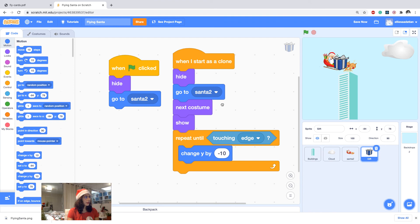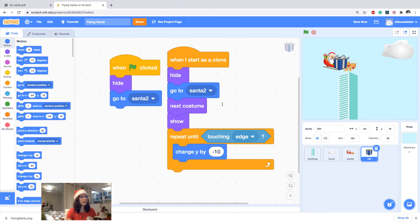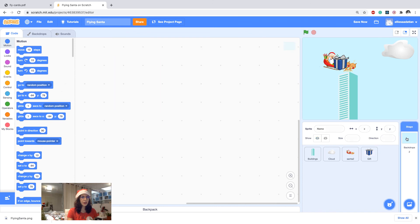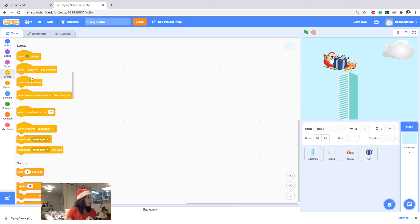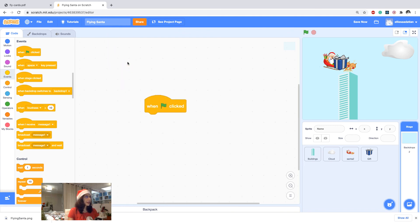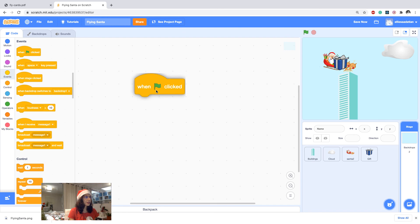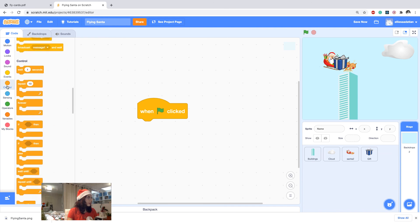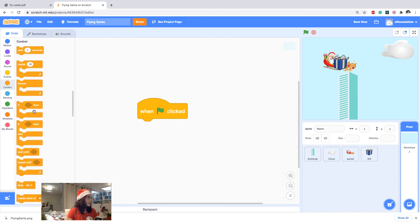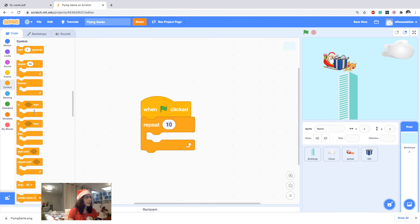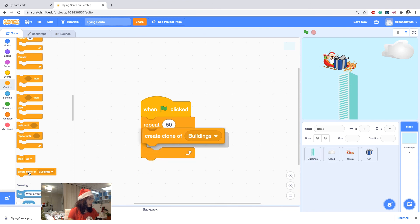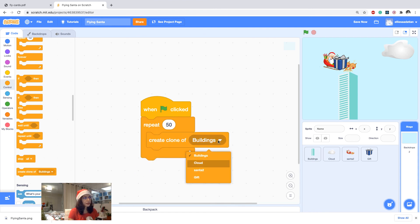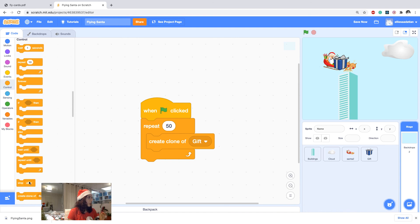So one thing is missing, which is we haven't created a clone yet. So I go to the backdrop and I add this code of when start clicked. Let's say I want the Santa to have 50 boxes of gift for 50 kids. I would say repeat 50, 50 clones, create clone of myself from the, not myself, create clone of the gift. And the wait in between to give it some time, wait one second.